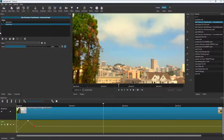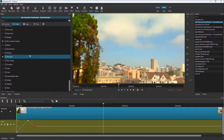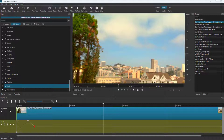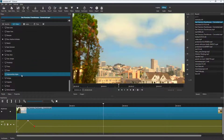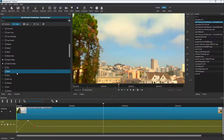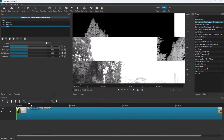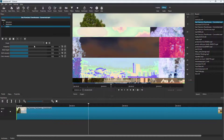You can apply keyframes with all effects, as long as they have the stopwatch icon. For example, if I go to a Glitch effect, you can see it also has the keyframe option. Right now you have the glitch effect and you can work with frequency and other parameters.